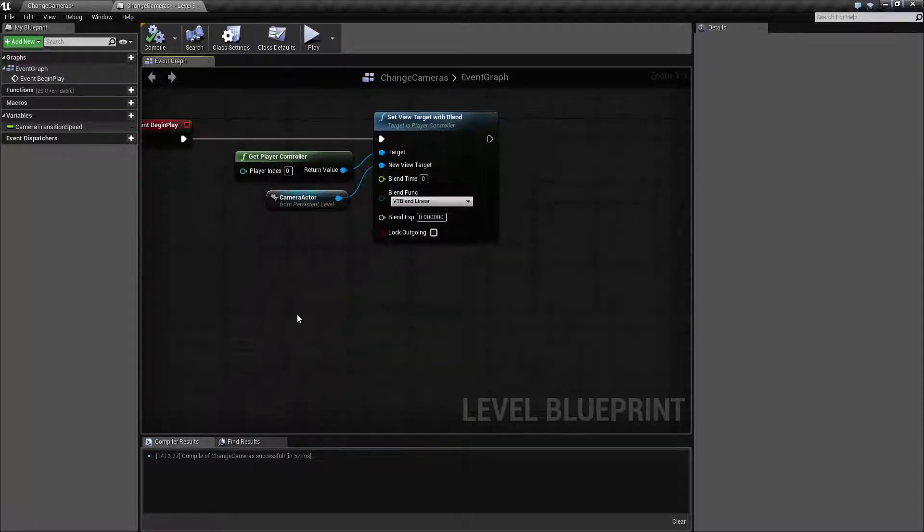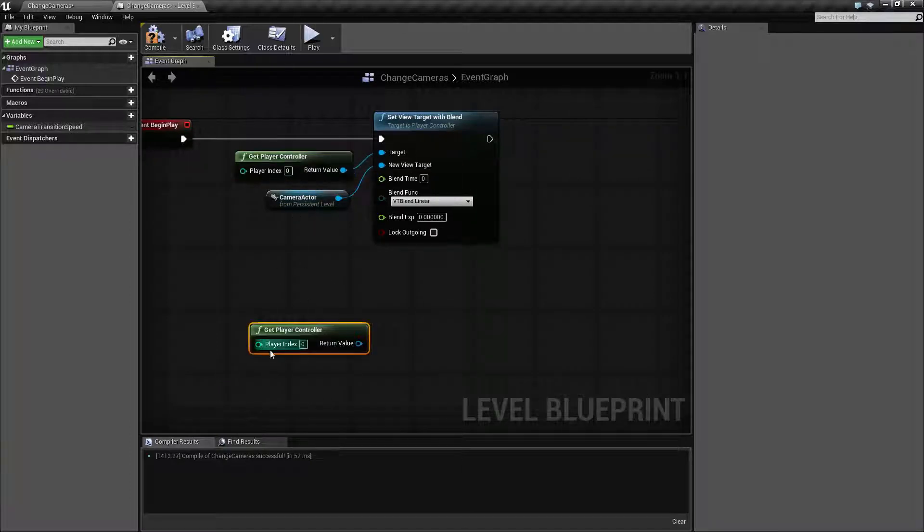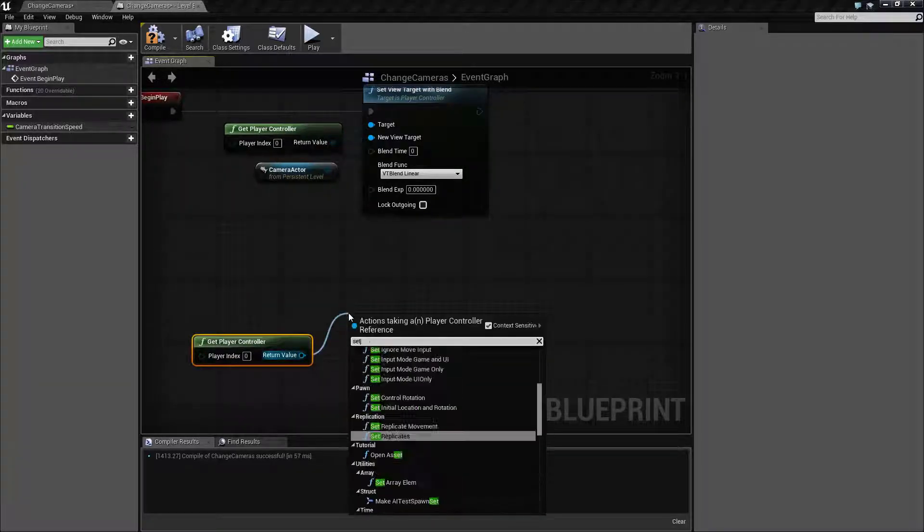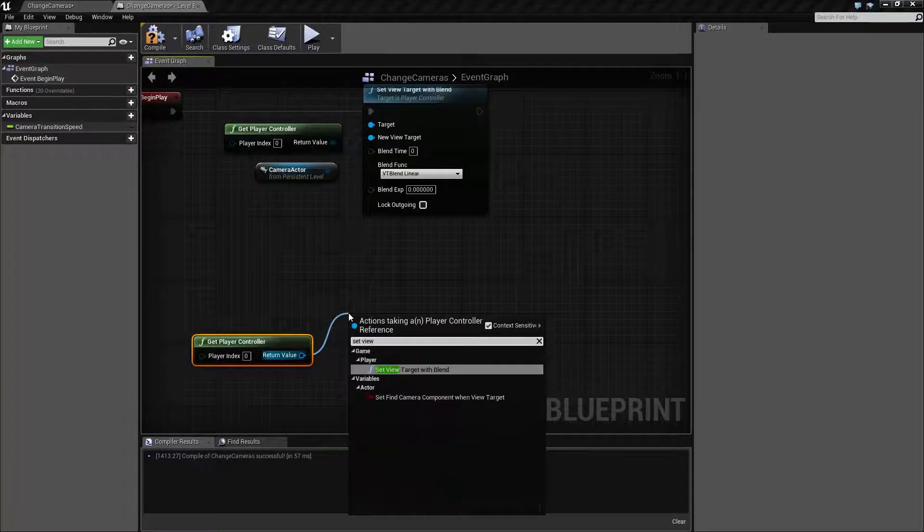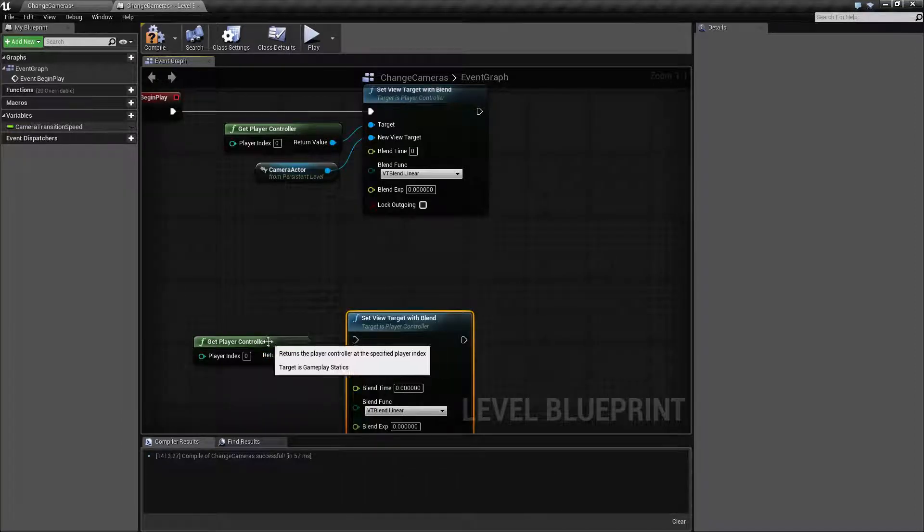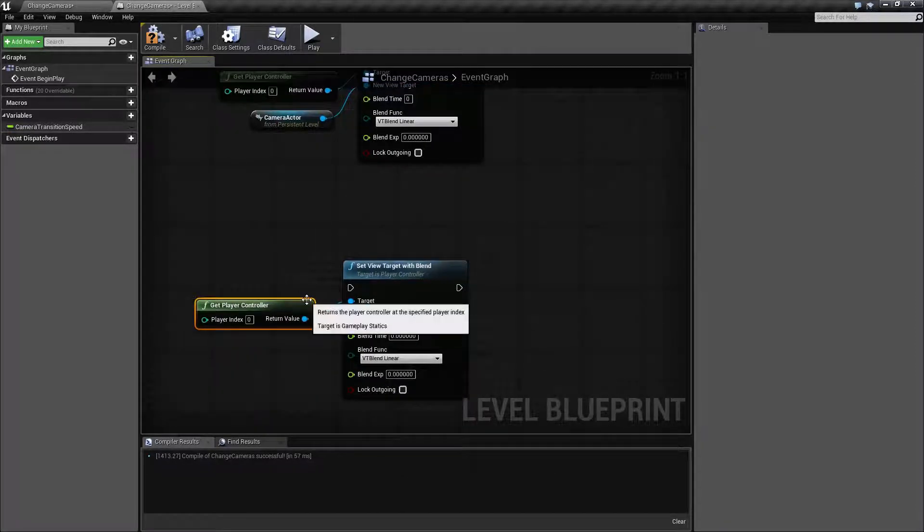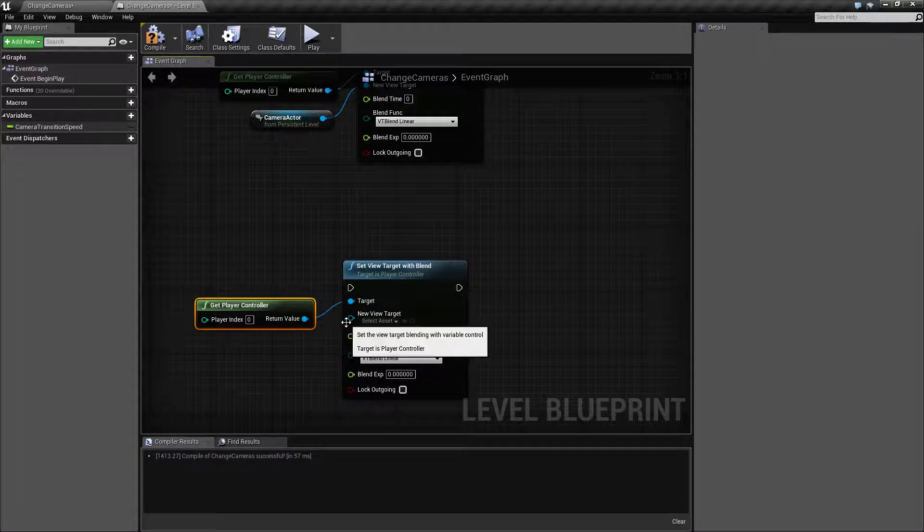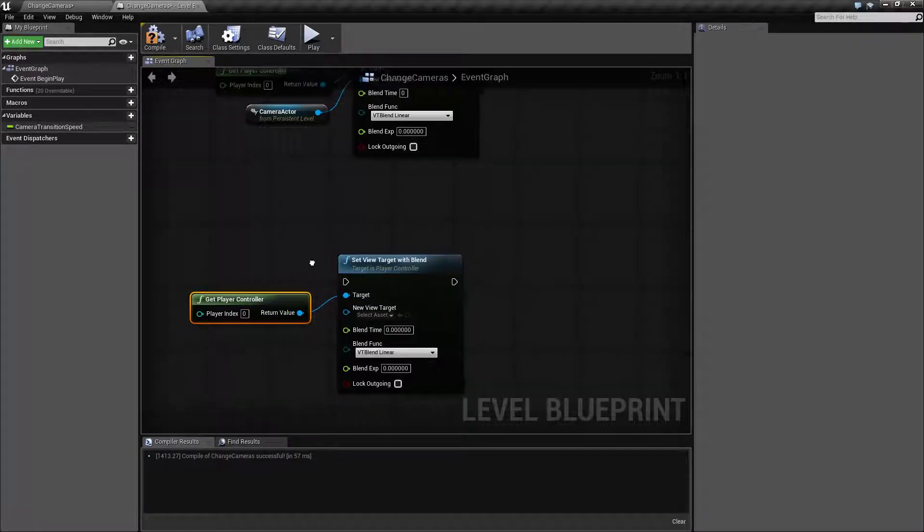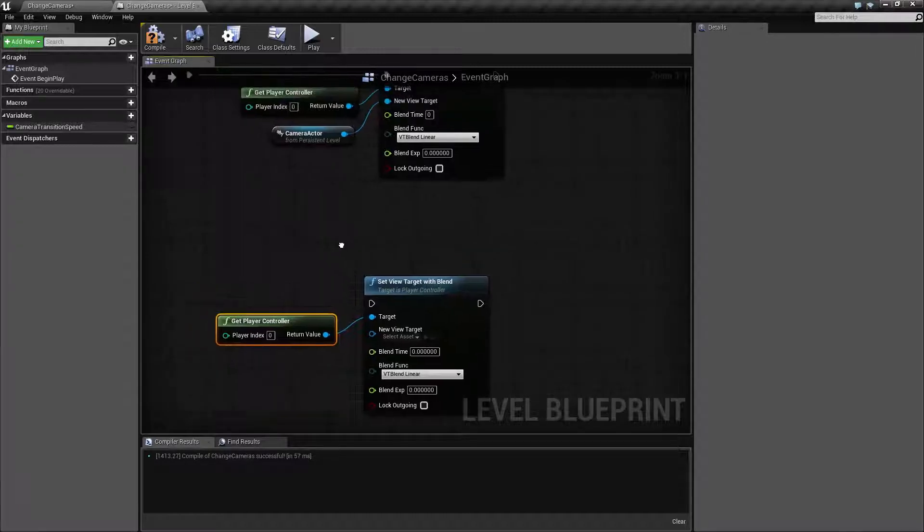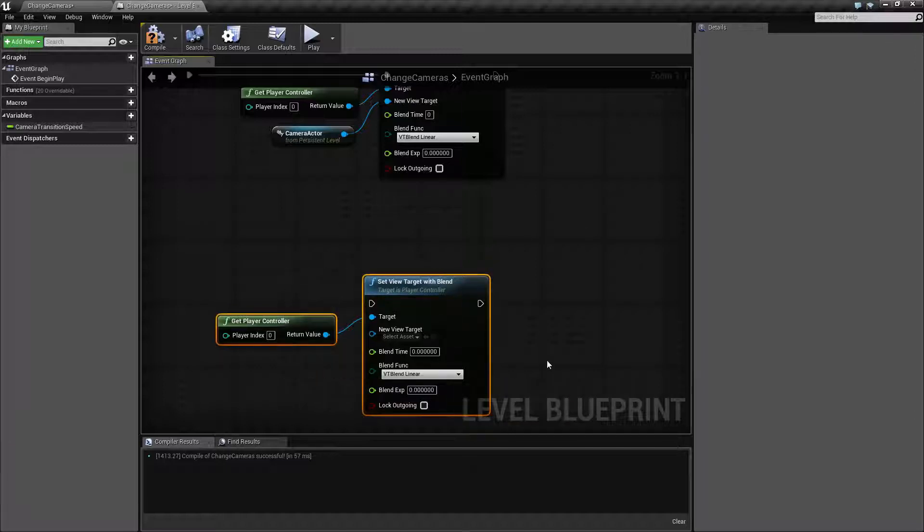So set view target with blend. The key for this one is it has to come off of your player controller. This is where the first confusing part comes in. You're gonna find it by typing in set view target with blend off of your player controller if you have context sensitive turned on. It kind of makes sense but it's just slightly annoying because it has nothing to do with the word camera, and if you pull up the camera itself you can't change into the camera for view. It's all done through this node off of the player controller.